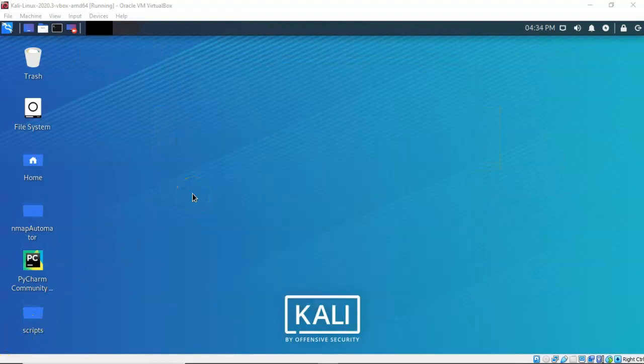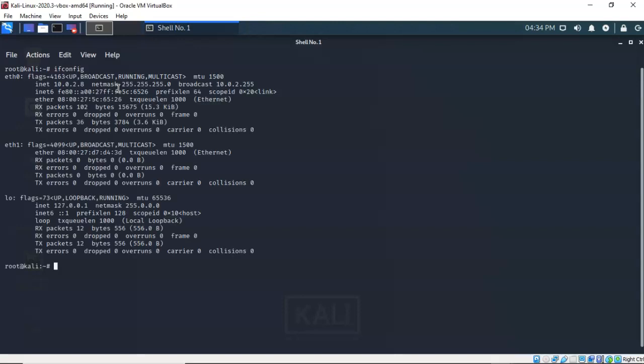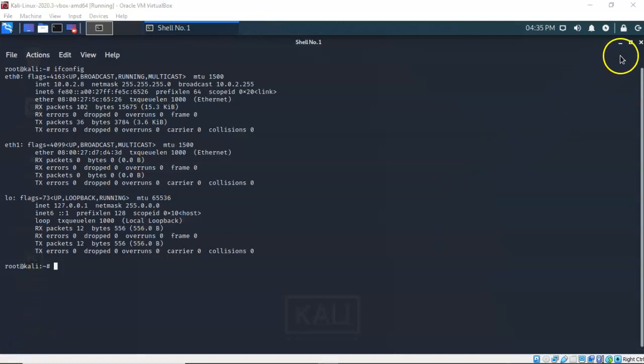The first thing we want to do is open up a terminal and discover our IP address for our Kali Linux machine. To do this I'm going to open up a terminal and at the prompt I'm going to type in ifconfig, hit enter, and the IP address for my Ethernet 0 adapter is 10.0.2.8. This is my IP address — yours will differ. Go ahead and close out your terminal.